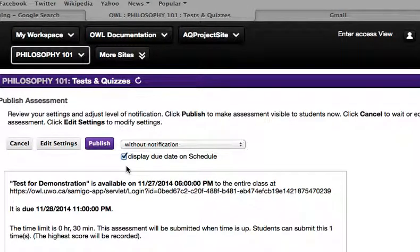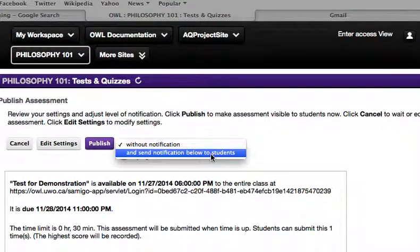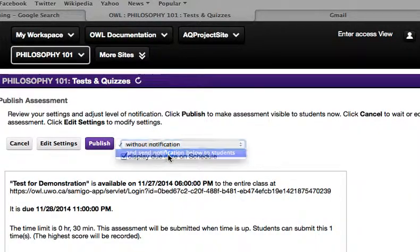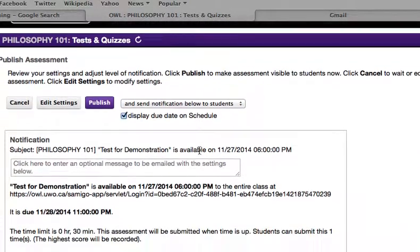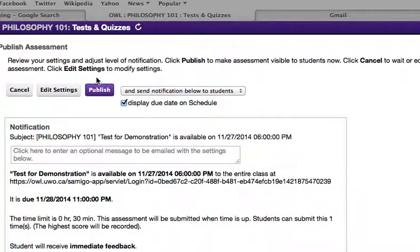You will be asked to confirm one last time before the quiz is available to all the students. You can also choose to send an email notification to the students' Western email address to notify them the quiz is available online, and click Publish.